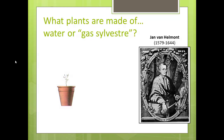He grew a willow tree in a pot. This experiment was one of the very first quantitative experiments, meaning it was one of the very first experiments where someone actually carefully measured the quantities — the things that went into it — and used numbers to analyze the experiment, as opposed to just general observations. Nowadays, of course, we always use numbers in experiments, but he was one of the first to do so.